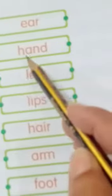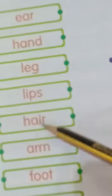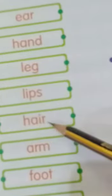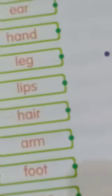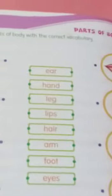Ear, hand, leg, lips, hair, arm, foot, eyes. یہ name ہے اور یہ دیکھیں یہ پارٹس آف باڈی بنے ہوئے ہیں۔